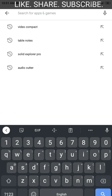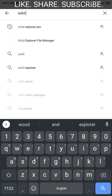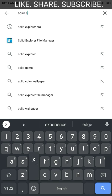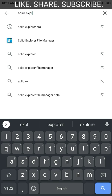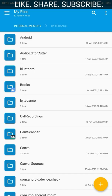First, go to the Google Play Store and search for Solid Explorer file manager and install it. I have already installed the application on my phone, so it will be showing the uninstall and open options. You will get the install option — just get it installed. Here is the Solid Explorer file manager.